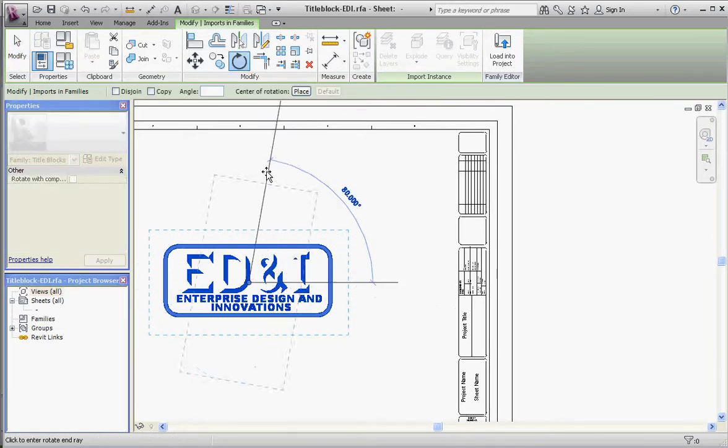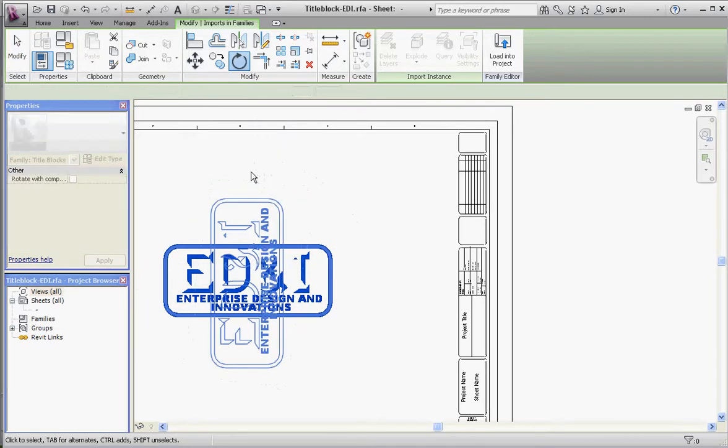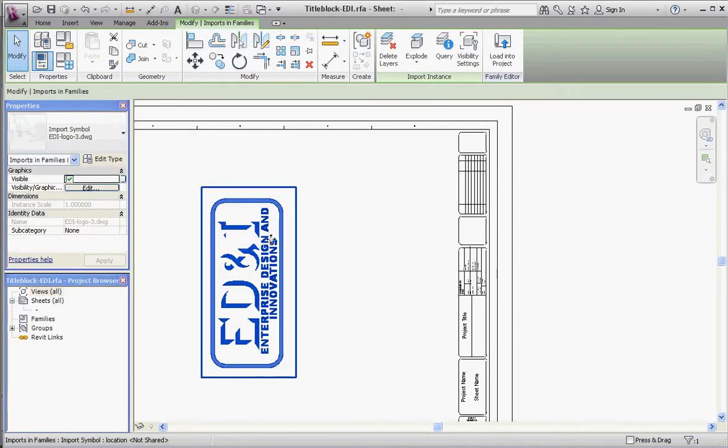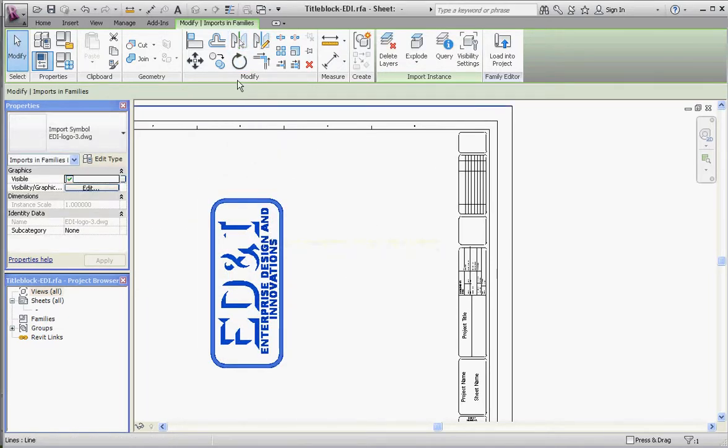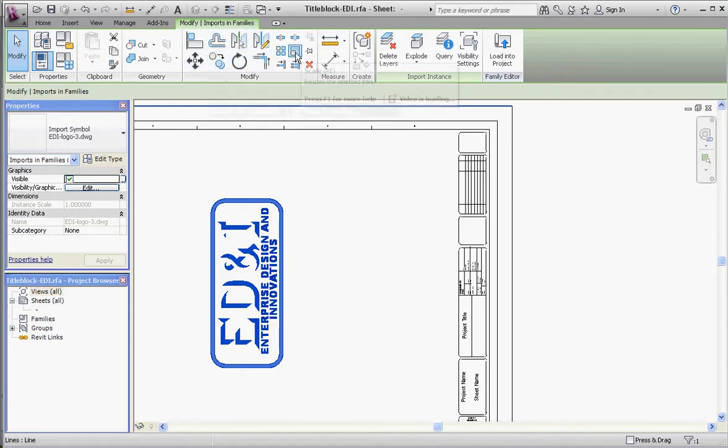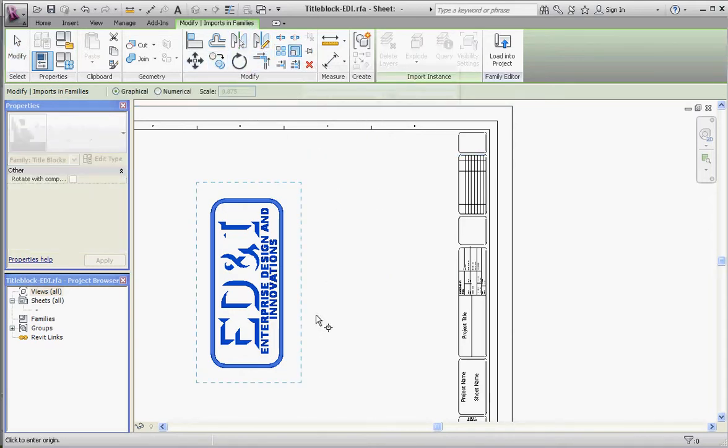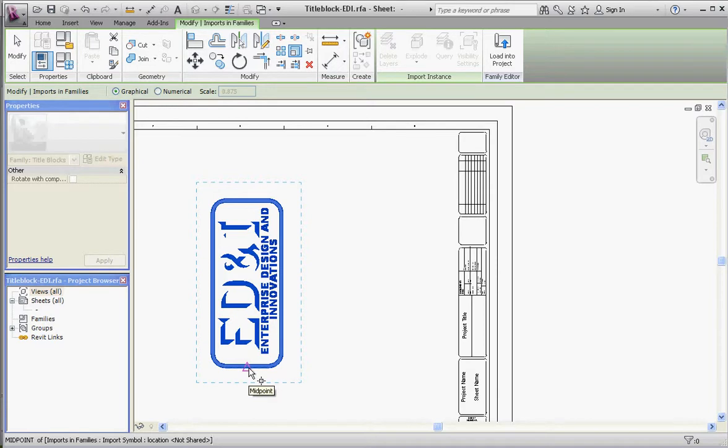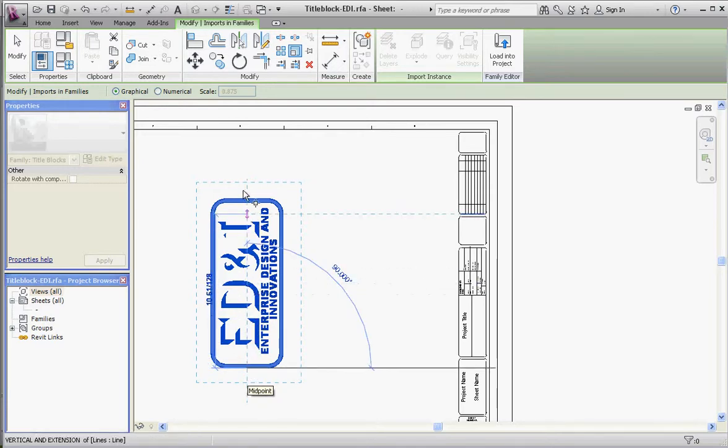We used the Rotate button. Now we're going to scale it using a reference. What it's looking for is two references, very similar to what we did in AutoCAD. We choose this as one reference, from that endpoint to that endpoint. Now we're going to shrink it down, and that should be pretty close.